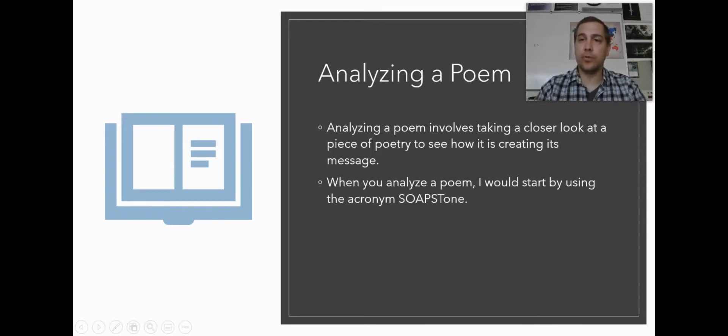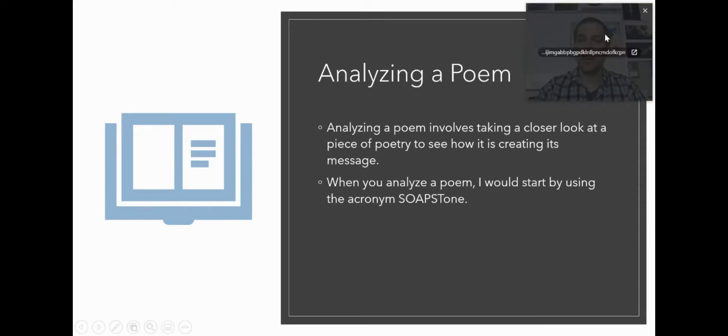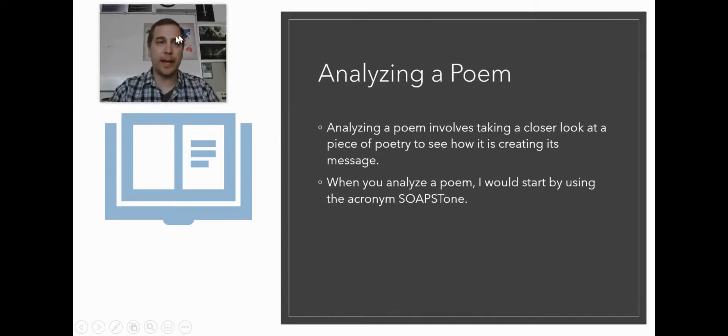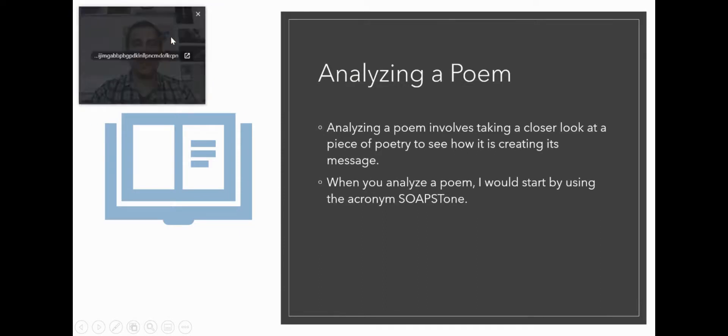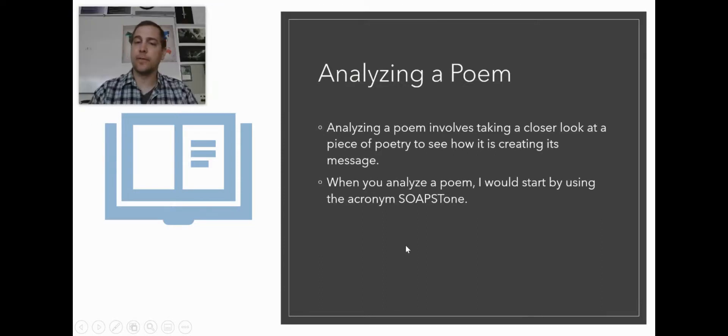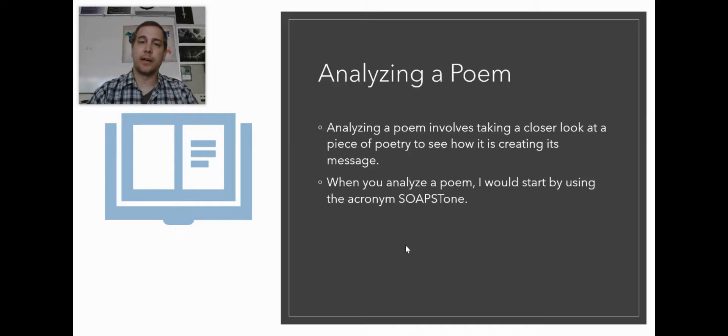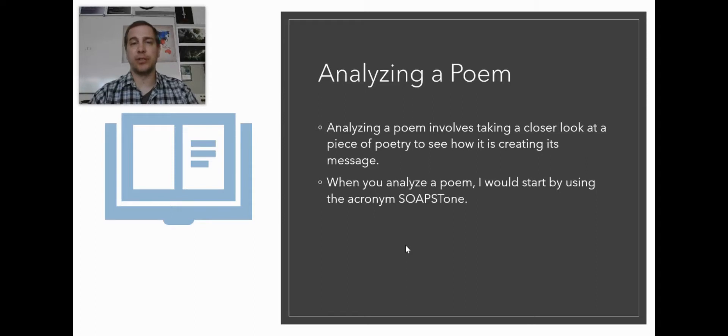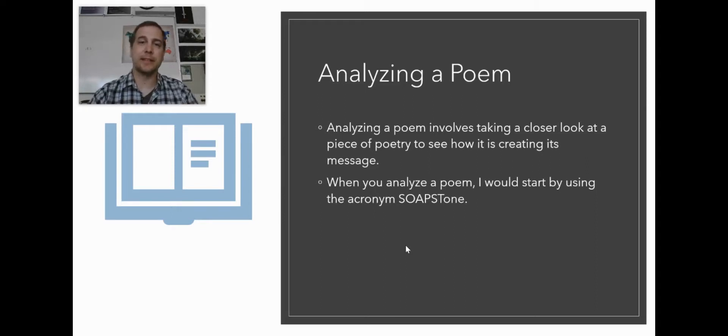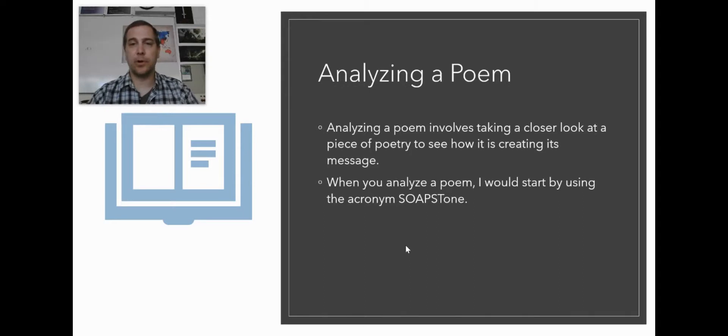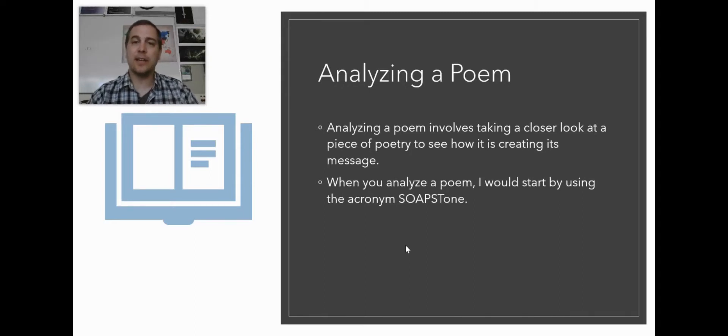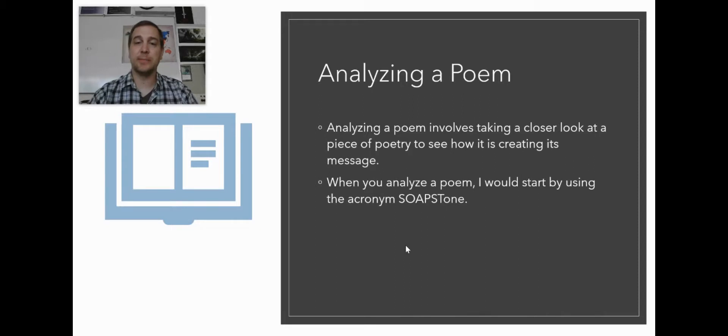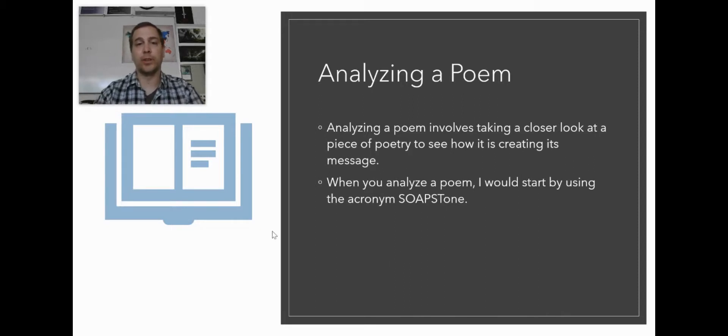When you want to analyze a poem, I would recommend having a solid method for doing this. If you analyze a poem the same way every time, it can really bring your analysis to a new level and make sure that you don't leave things out or miss things. The benefit of analyzing a poem is it allows you to take a look at certain questions that help you oftentimes to get a deeper understanding of what the poem is about.